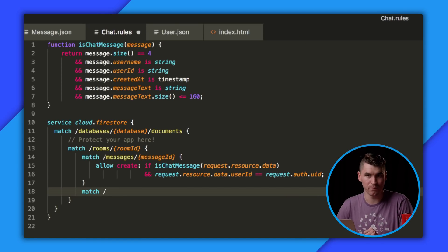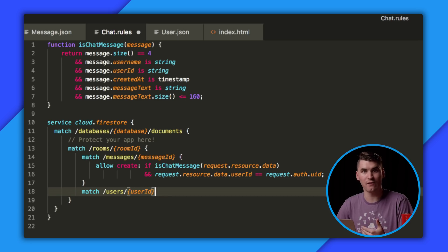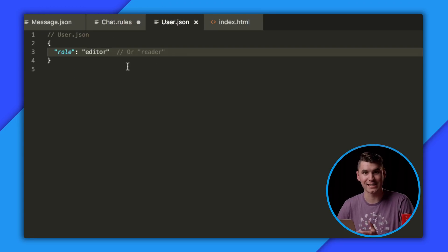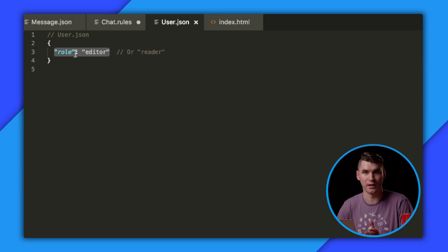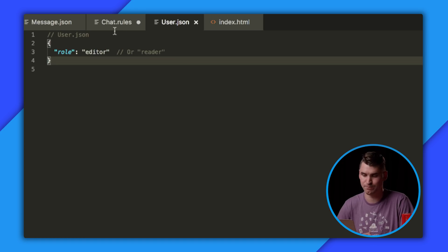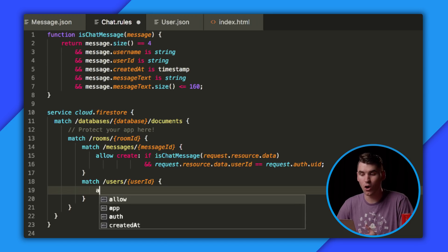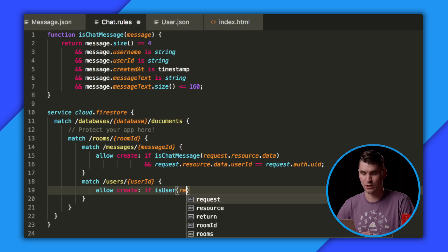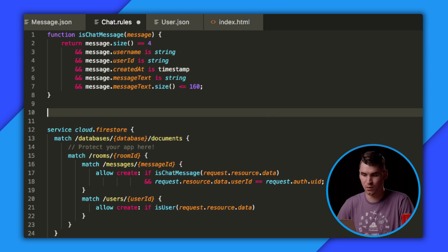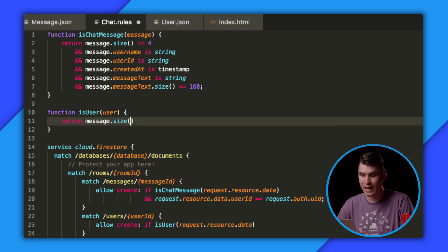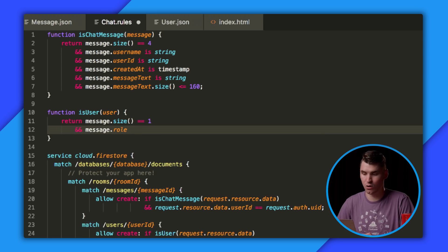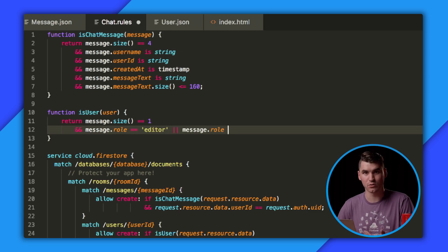The second problem is going to be a little more tricky. We'd like to ensure, in order to create a message, that a user is an editor. To do this, we'll actually create a sibling collection within our room called users. These are going to have documents whose ID is a Firebase Auth user ID. Within that document, they'll have a single role, and that role is going to be either an editor or a reader. Similar to what we did in our messages collection, we can also validate that when someone is creating a new user, the format is correct. We'll create another function called isUser. We'll check that the size is one because there's only going to be one field called role, and we'll check that the role property is either editor or reader.